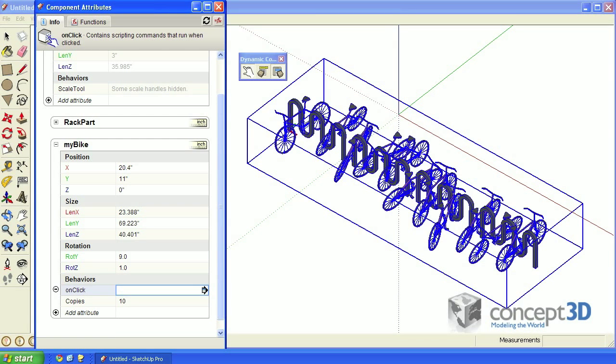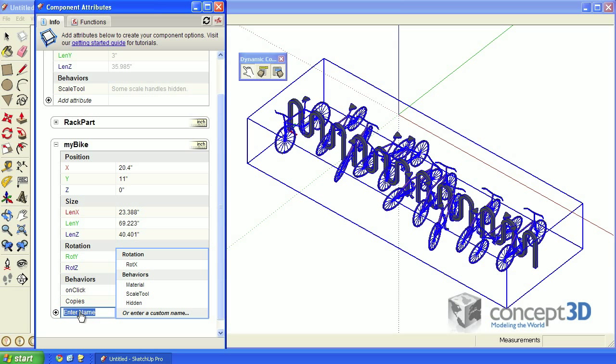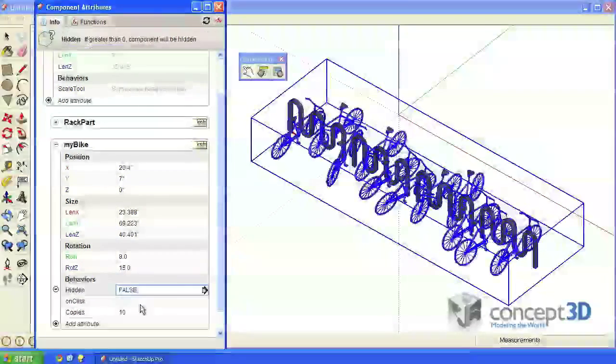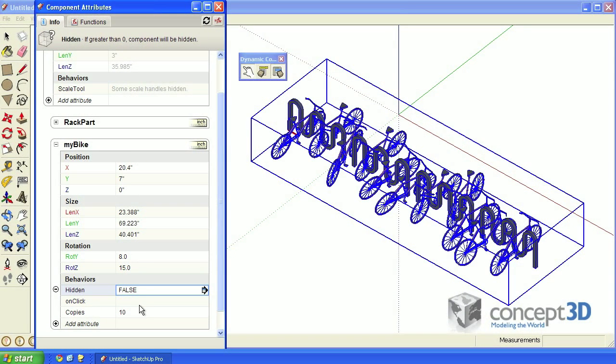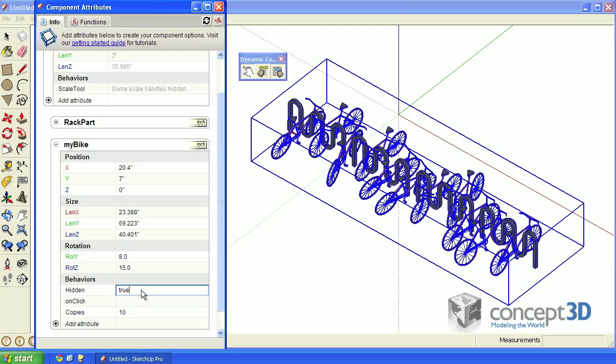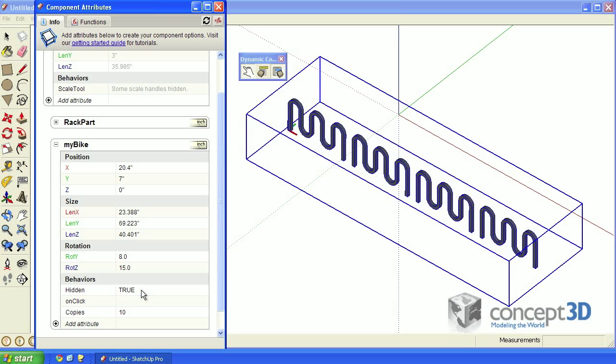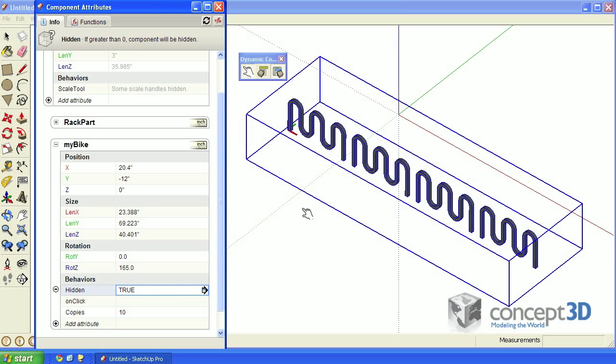Because we'll be dealing with hiding and unhiding things, let's also add the hidden attribute. The hidden attribute value field wants one of two things: False, which it defaults to, or true. If I put this in and hit enter, all the bikes will become hidden.